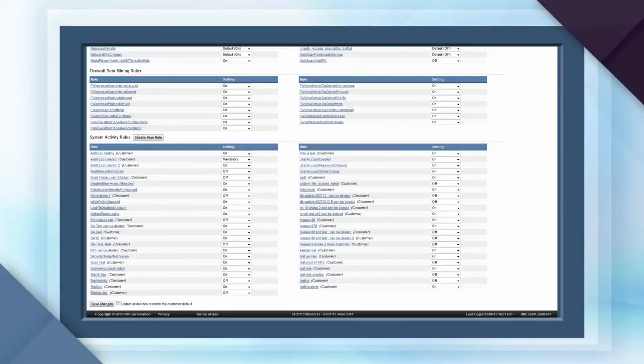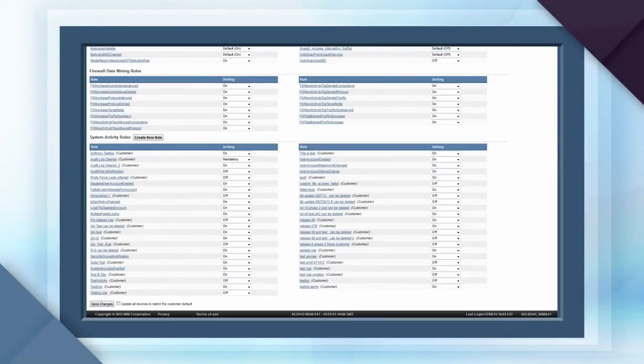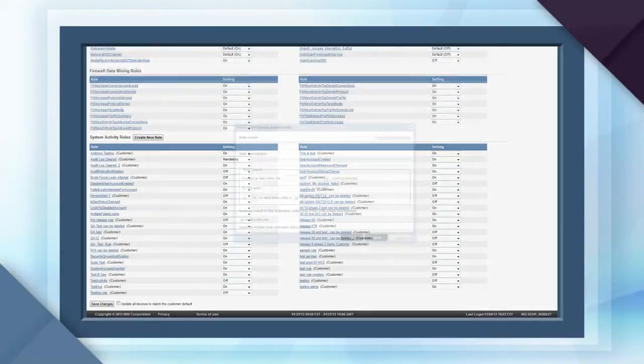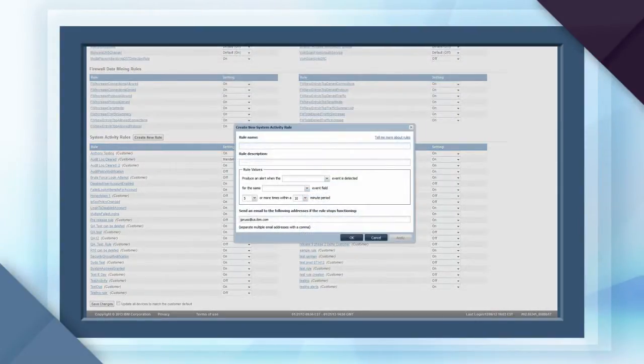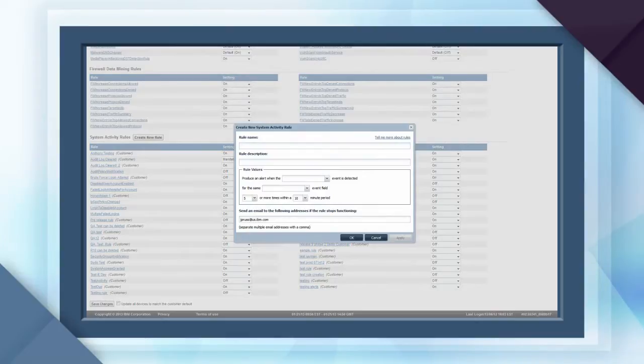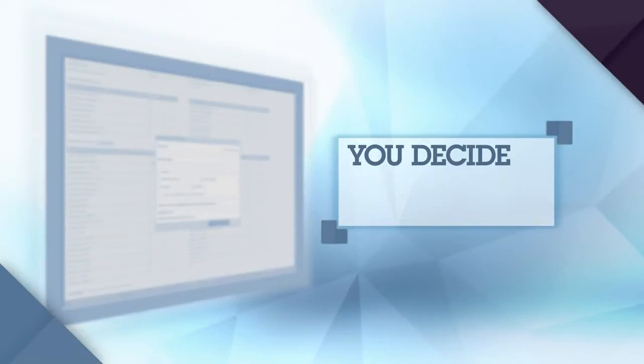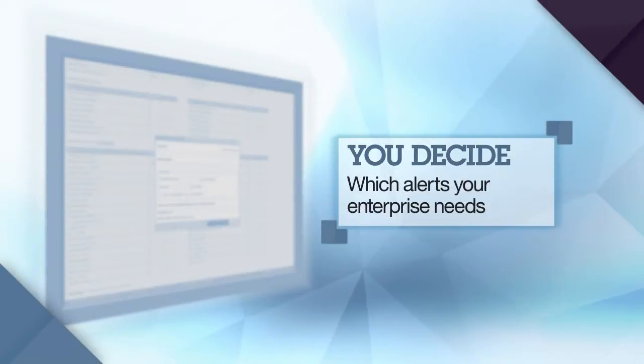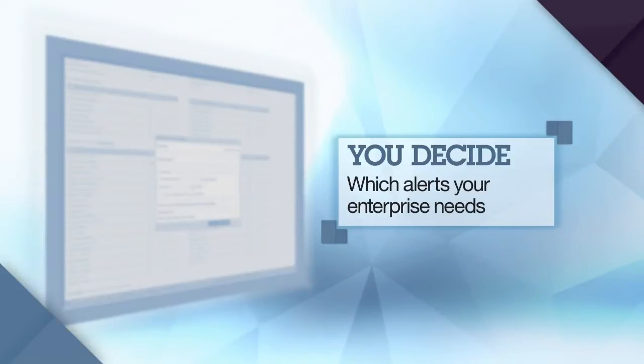From the real-time alert policy page, you can activate a variety of correlation rules for your firewall, intrusion detection and prevention systems, operating systems and applications. You can also create custom system activity rules designating which events and operating criteria are most relevant to your business. In short, you can decide exactly which alerts you need to protect your company.